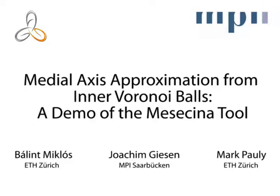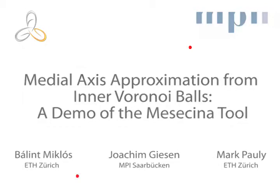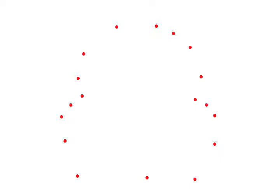In the next couple of minutes we will present how visualization in computational geometry can support theory work. Our case study is the approximation of the medial axis in the plane. Our input is a set of sample points on the boundary of a smooth shape. The goal is to approximate the medial axis.